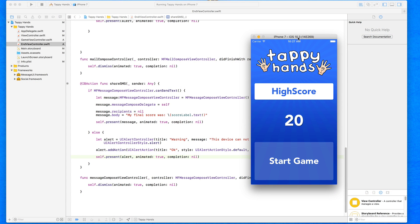Now that our application is almost complete, we're ready to start thinking about ways we can make money from our app. The application we're creating is going to be free, but many developers face this problem — we can put a lot of hard work, blood, sweat, and tears into developing an application for it to be free. There are many great ways to earn money from our applications, whether that be displaying ads within our app or in-app purchases.